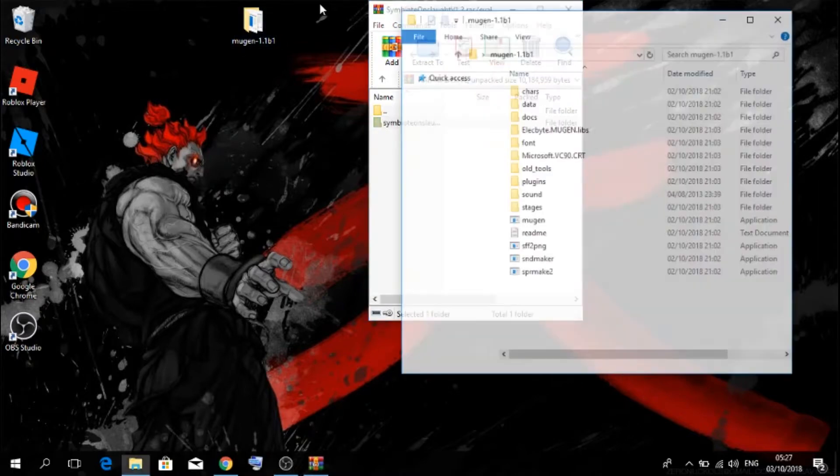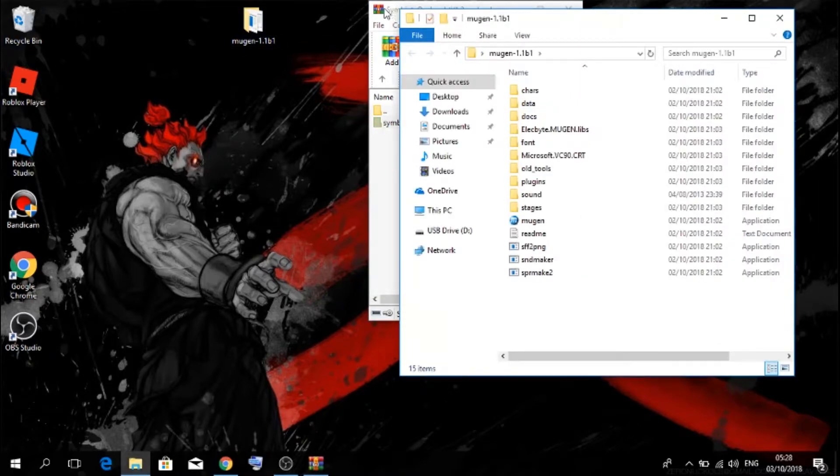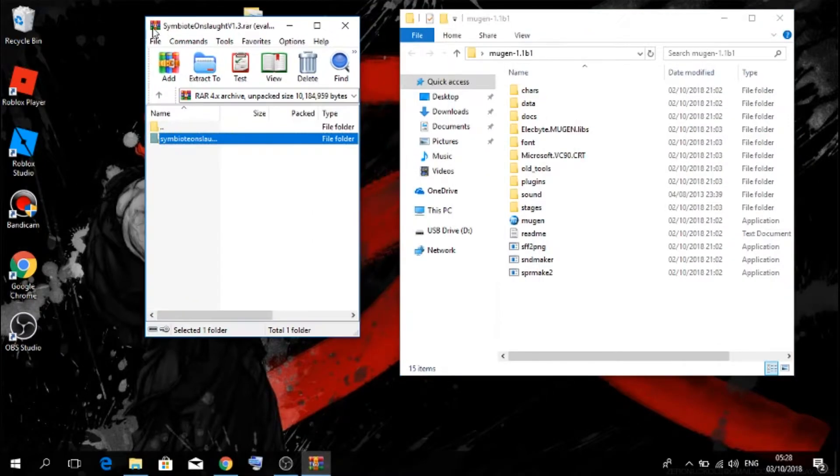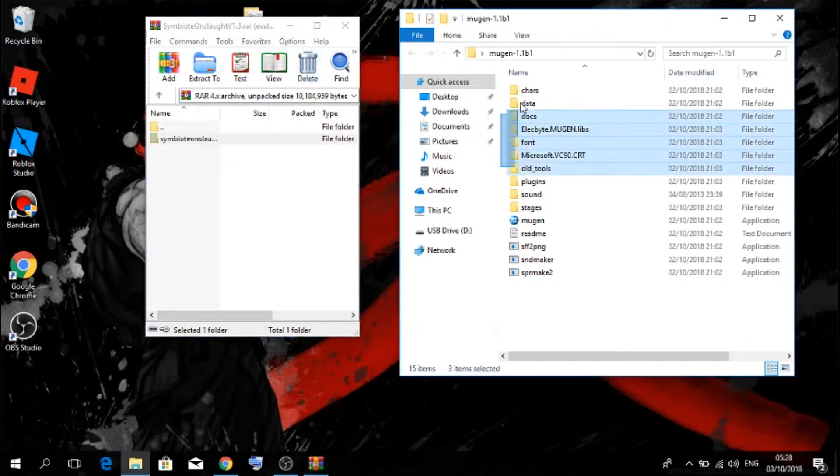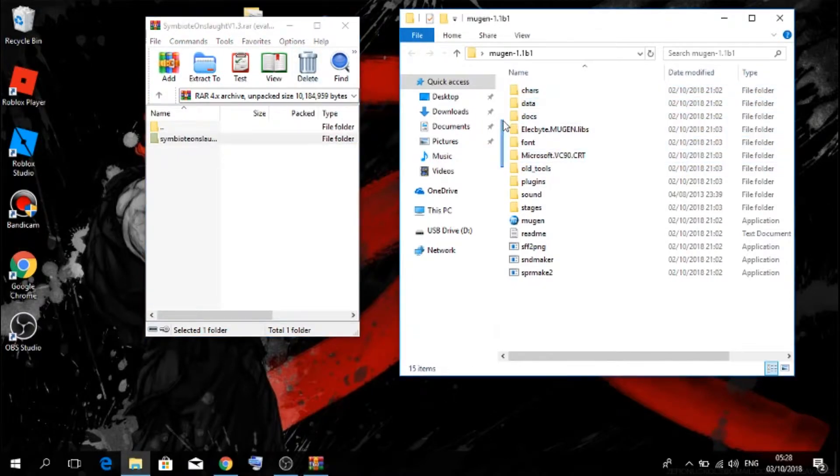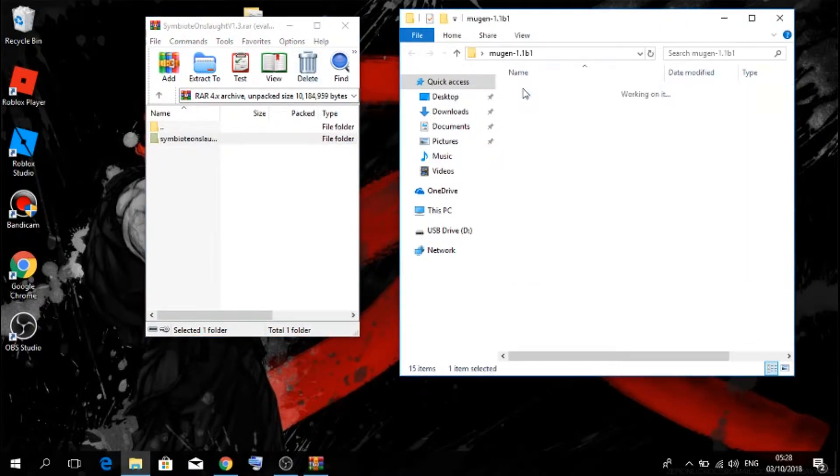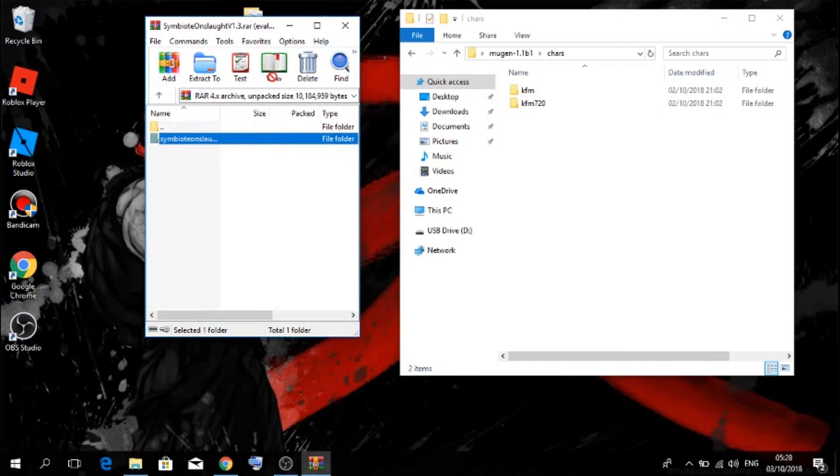Now once you've done that, you want to open up your Mugen folder, just want to set that aside. Then you want to open up your char folder, then you want to paste that in.